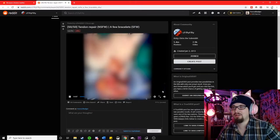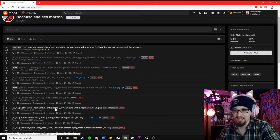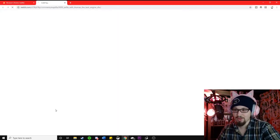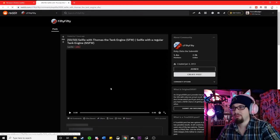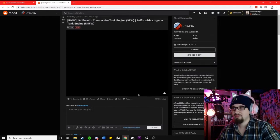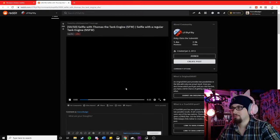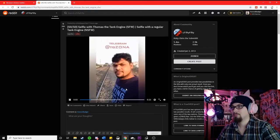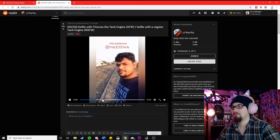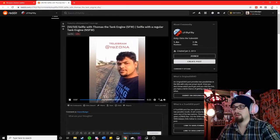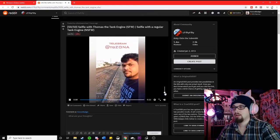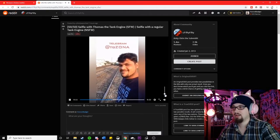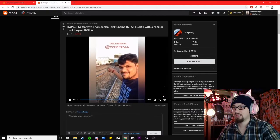Oh, look at that. Selfie with Thomas the Tank Engine or a selfie with a regular tank engine. How is that bad? He's going to get hit. He's going to get hit.